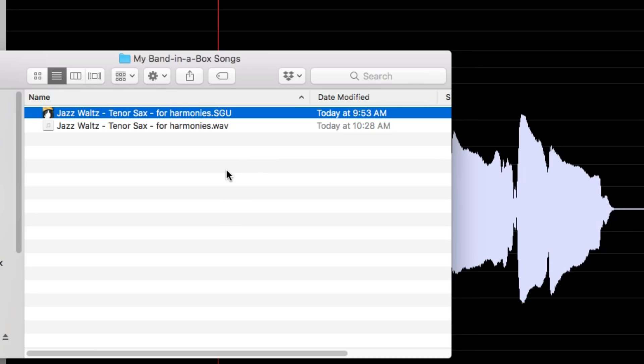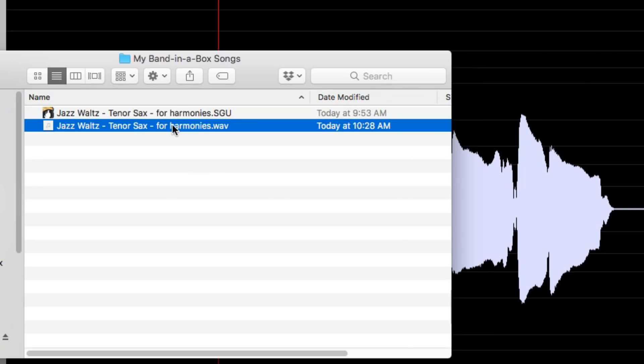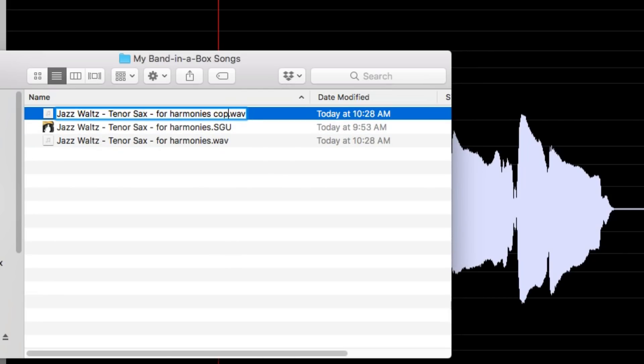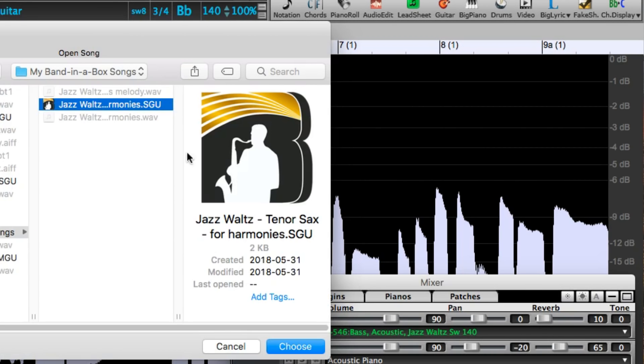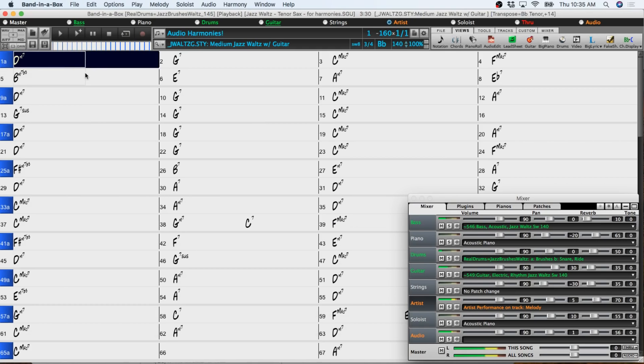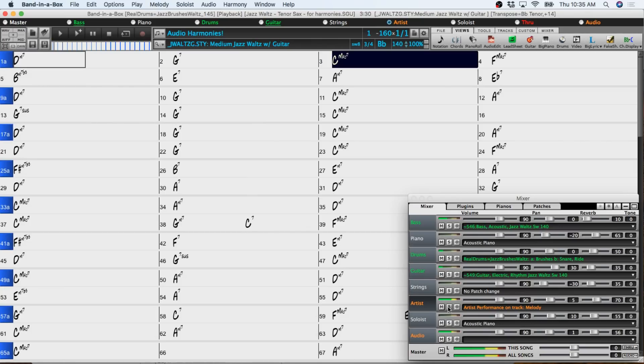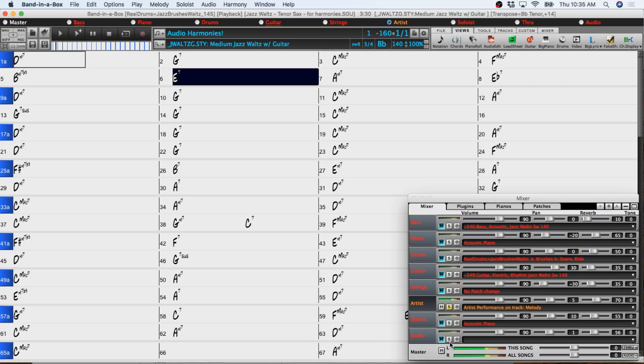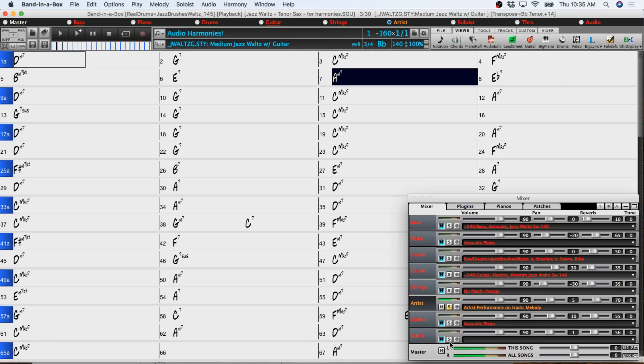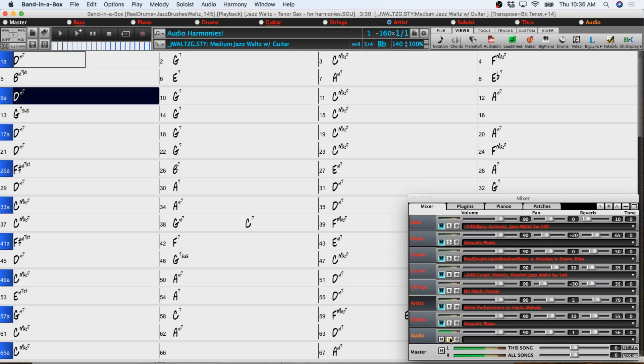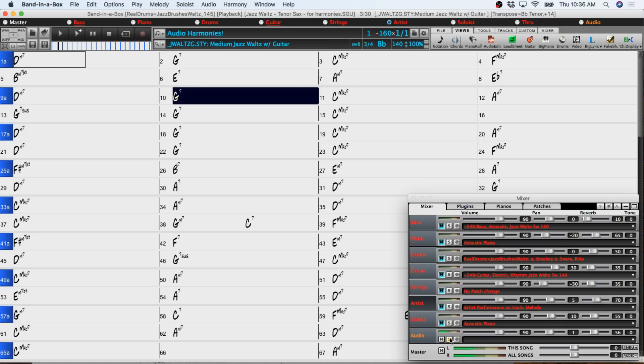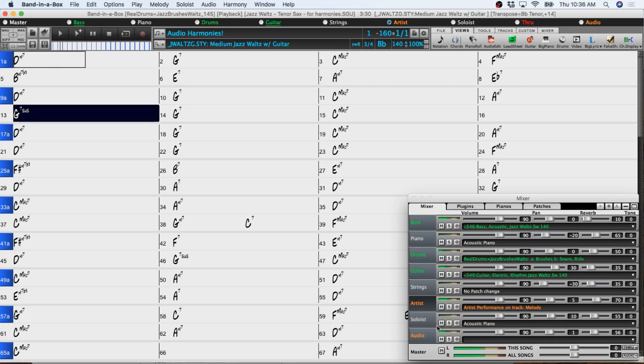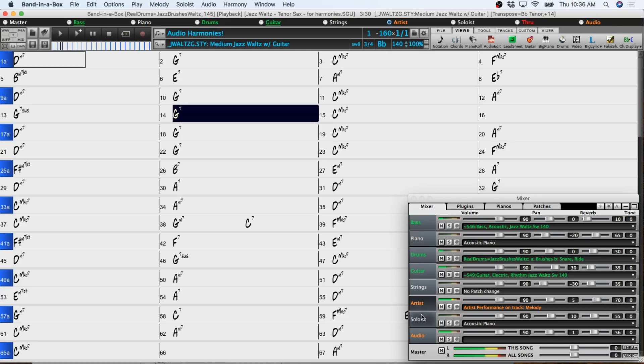But there's another way to have audio play in Band-in-a-Box and that's to have audio play on different tracks other than the audio track and those are called artist performance tracks. For these it's the same as with the audio track. The name needs to be the same but with space and then the name of the track after it. So if I duplicate this file but name it jazz waltz tenor sax for harmonies space melody, then when I open that file in Band-in-a-Box, we now have the same tenor sax part on both the melody track, now named artist, and the audio track. And the reason I'm doing this is so I can process the audio track with harmonies while leaving the artist performance track intact.